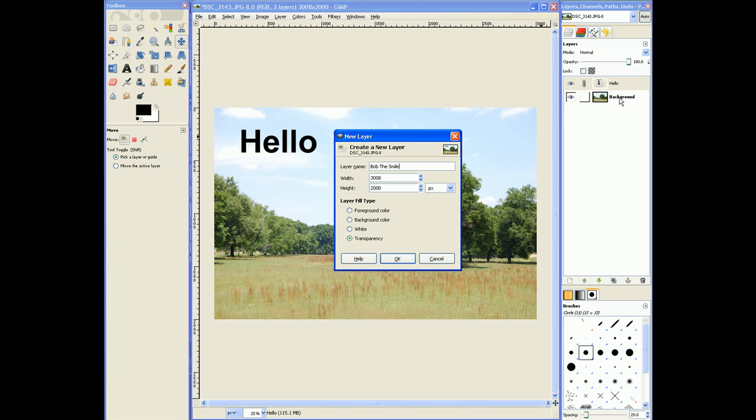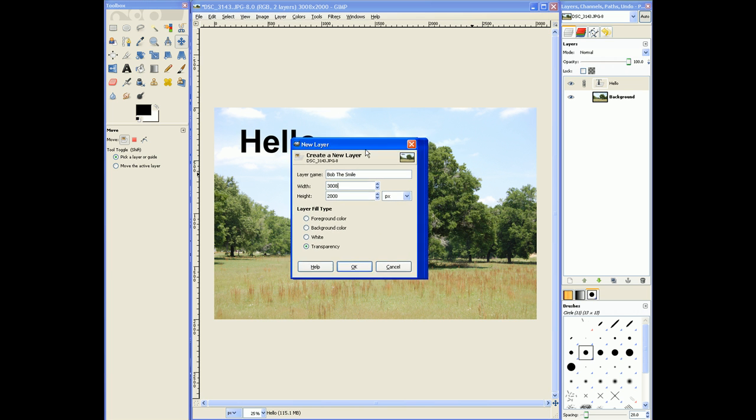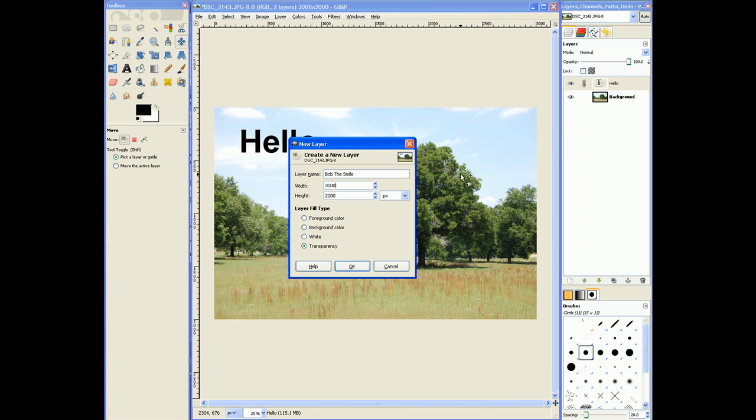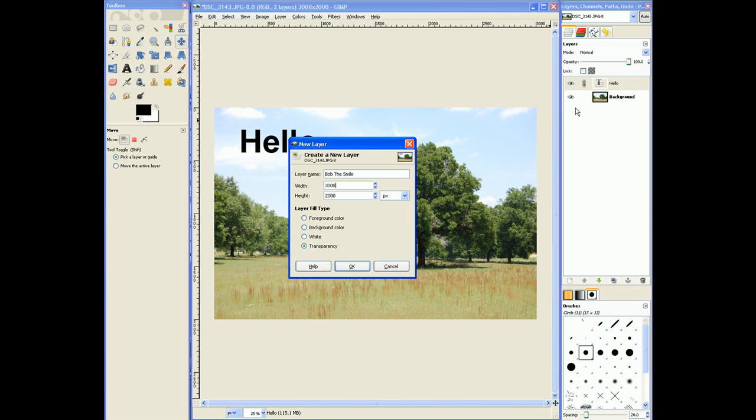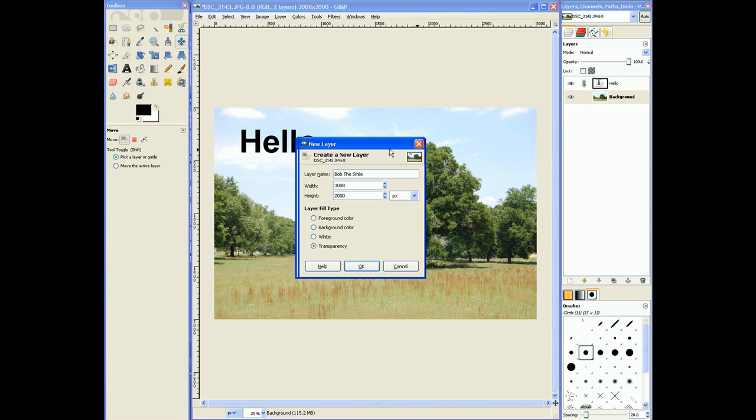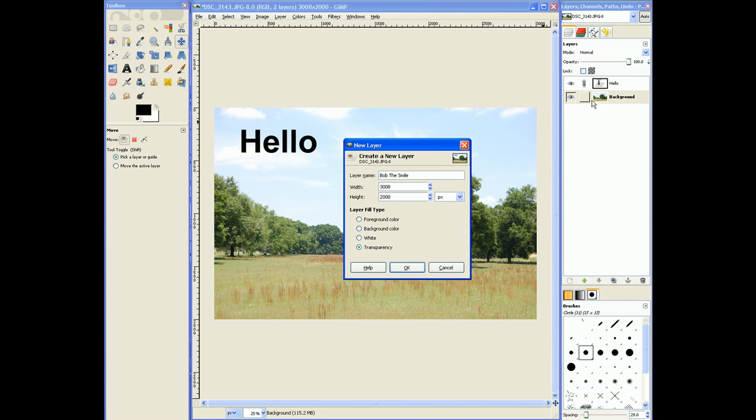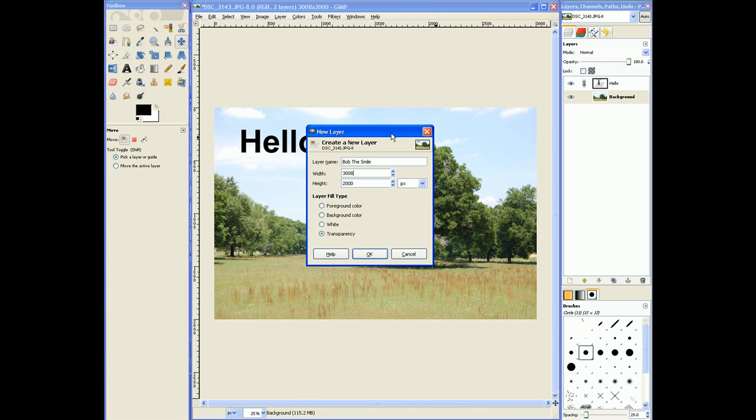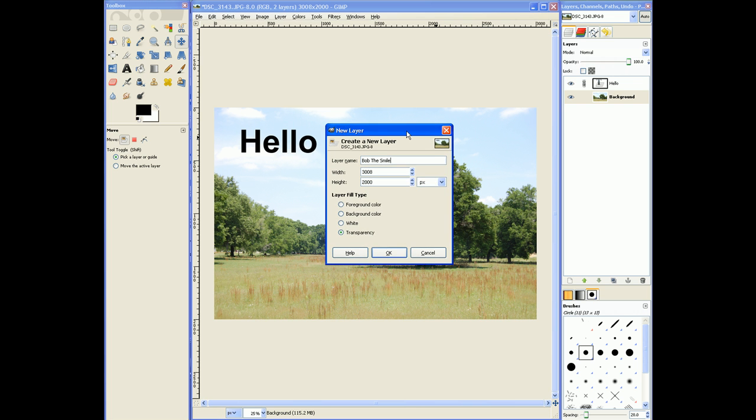Background is the default name for the original image you start with. So no matter what your image is, well, if you drop it into GIMP, no matter which image you drop into GIMP, the background is always going to be called the background. If you add more images on top, they're going to be called their original name. So in this case, this layer, the create new layers, we're going to call it Bob the smile.